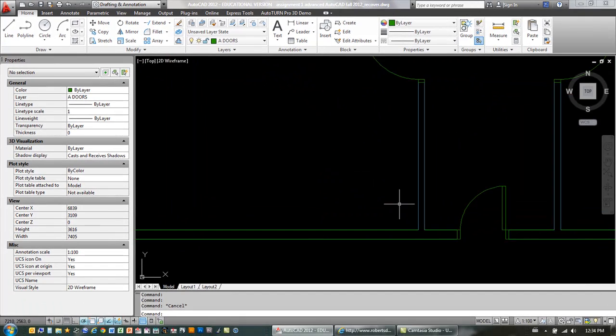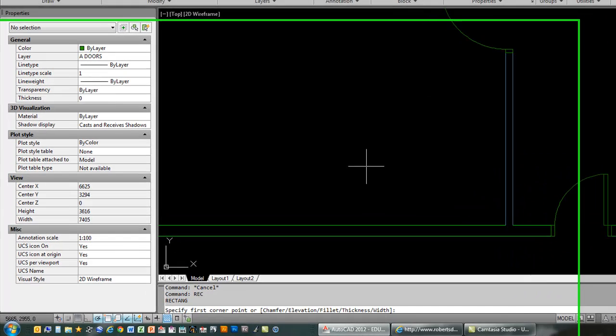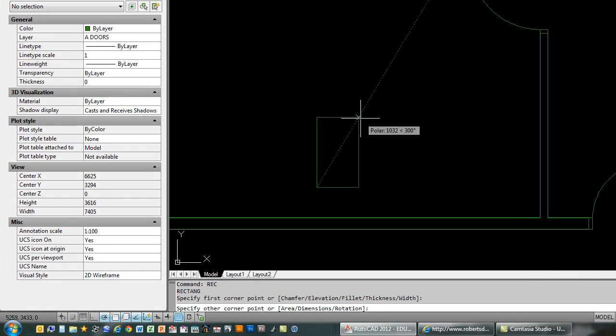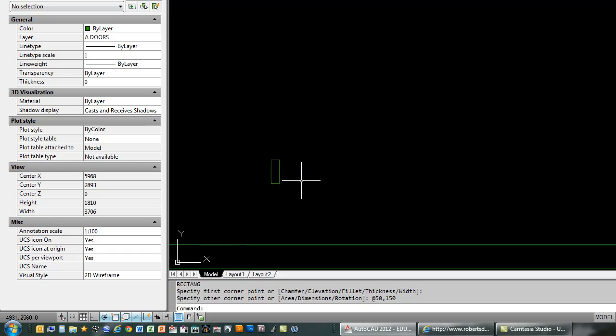First thing we've got to do, of course, is build the geometry. I'm just going to use a doors layer here, and I'm going to go through this fairly quickly here. I'm just going to build some door jams at first, just 50mm by 150mm, so roughly 2 inches by 6 inches.